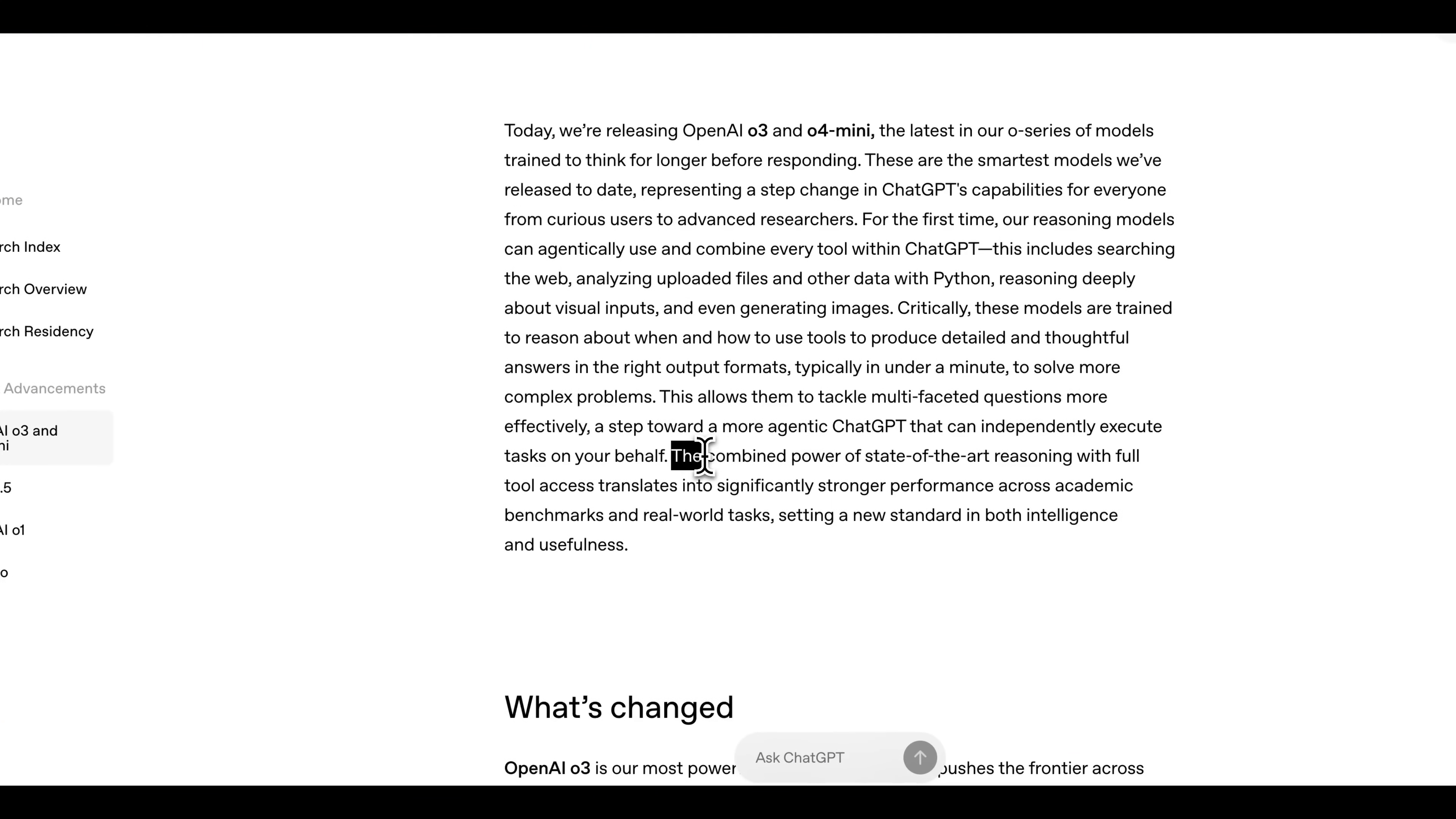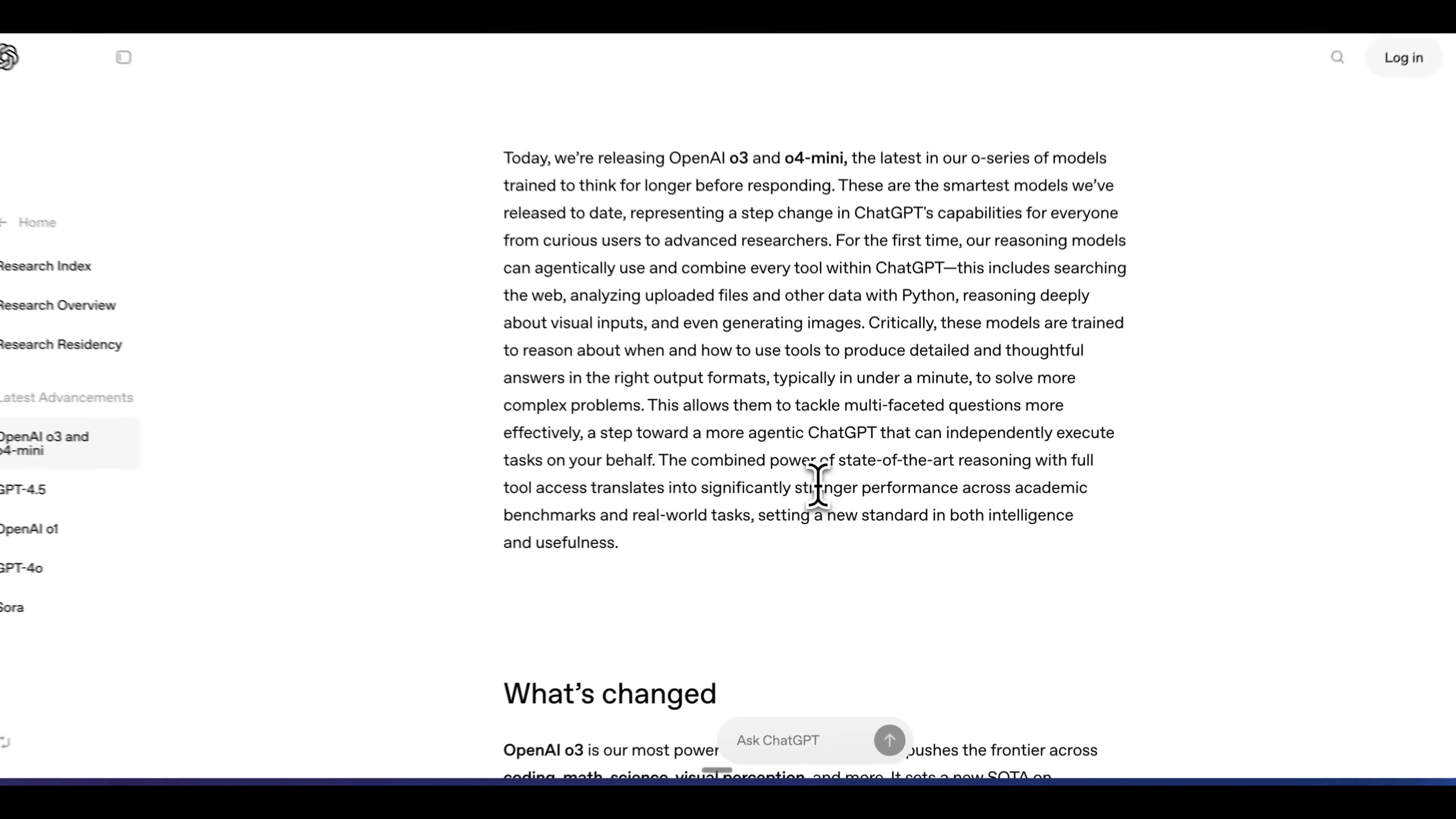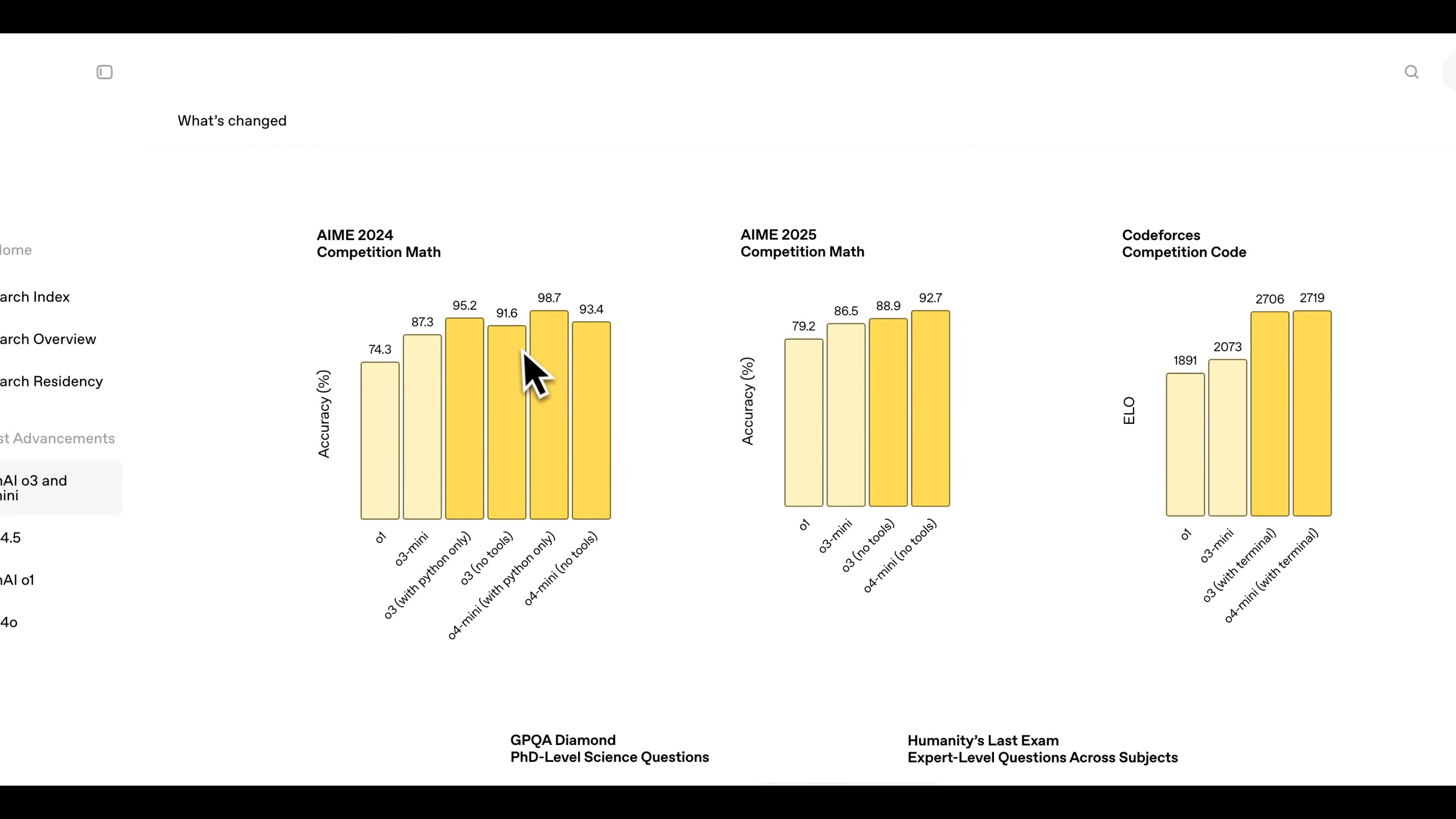They mentioned that combining these models with the tool use significantly improves the performance. By being able to execute code, perform mathematical functions, or search the web, all of those things are going to ultimately provide better results. In terms of the benchmarks, these models are considerably better than O1 as well as O3 mini.